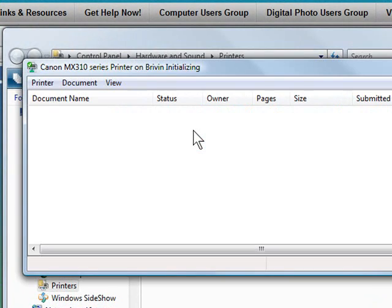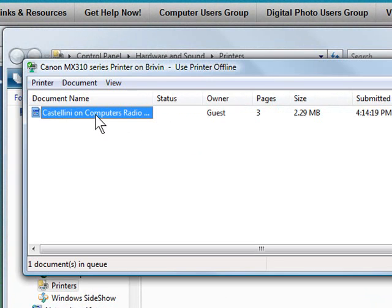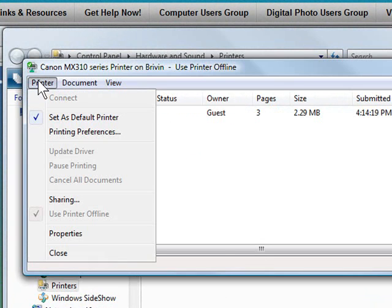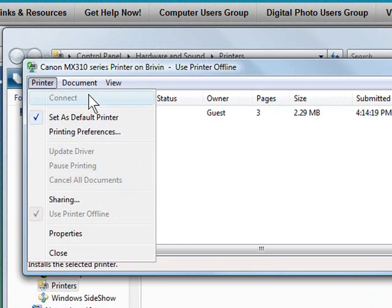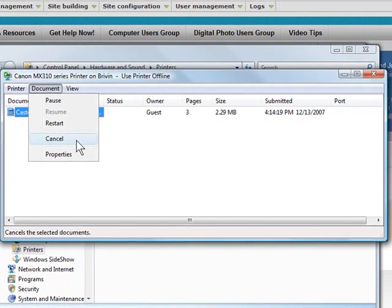And then you'll get back to that same dialog box we looked at earlier where you can select the item you want to delete, click printer from the menu and cancel all documents, or document cancel.